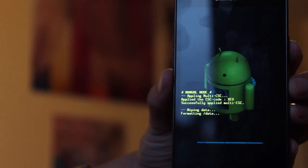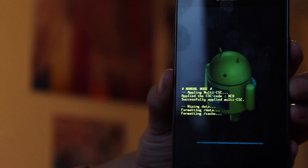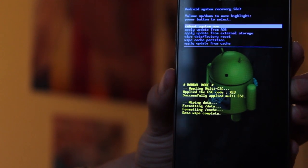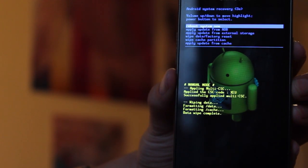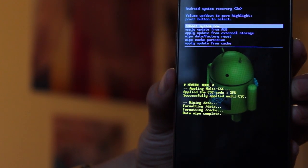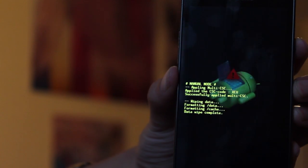It will very quickly format your data and restore the phone to factory settings and then you can simply hit the first option which is reboot system now and your phone will start up again and it won't get stuck in the boot loop.